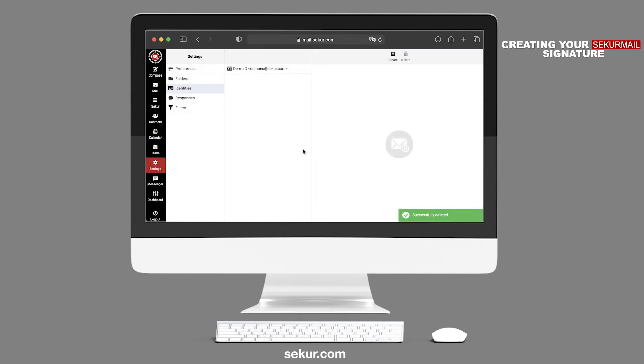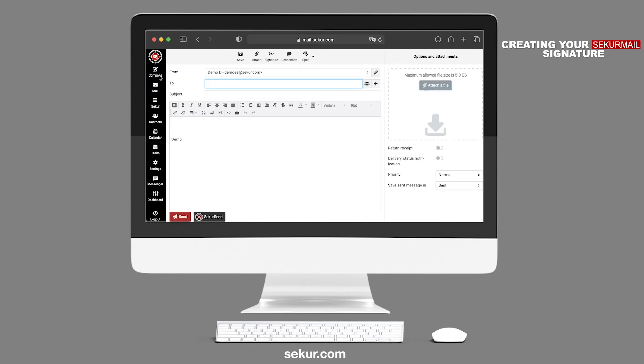How to use the email signature while composing an email. After you click on Compose, you will note the signature button on the top of the Compose screen will no longer be grayed out.